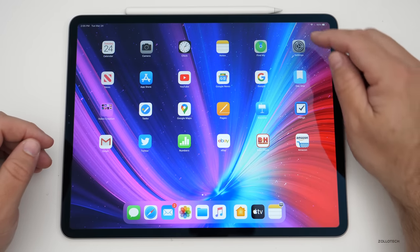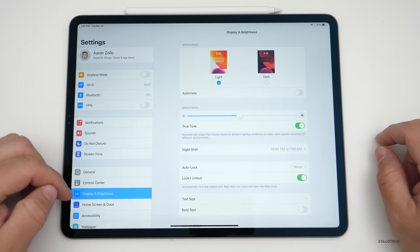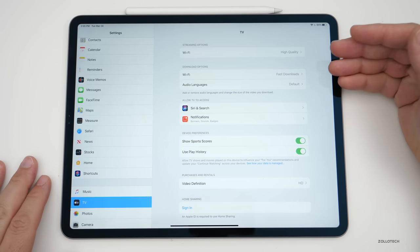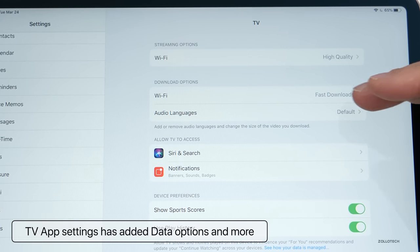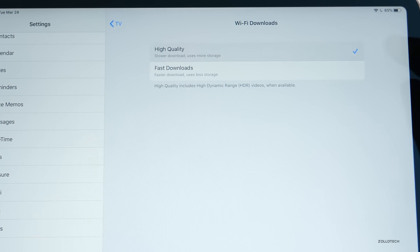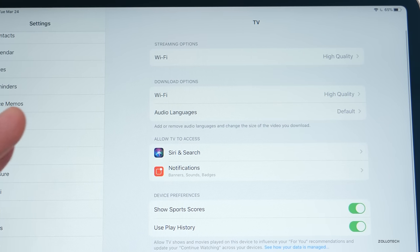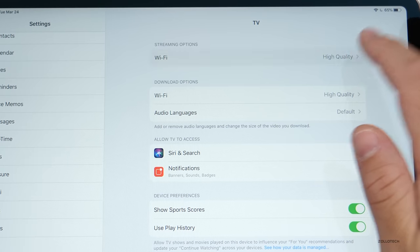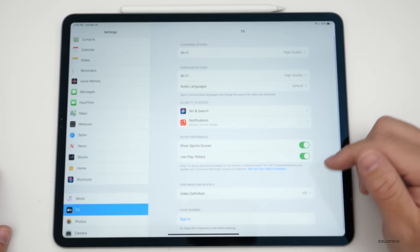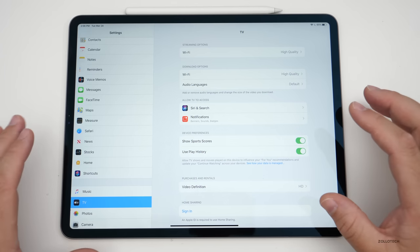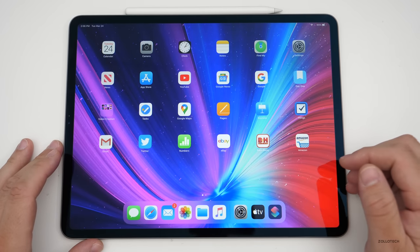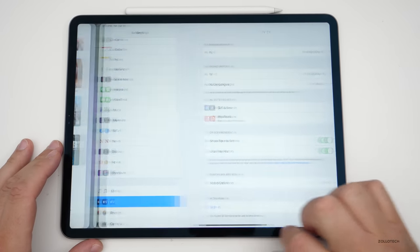They've also added some settings for TV. If you go to Settings and scroll down to TV, you now have download options for WiFi or cellular — if you have a cellular iPad — to allow for high quality or fast downloads depending on your internet connection. The same is true for streaming options with data saver or high quality, and there are additional options as well.